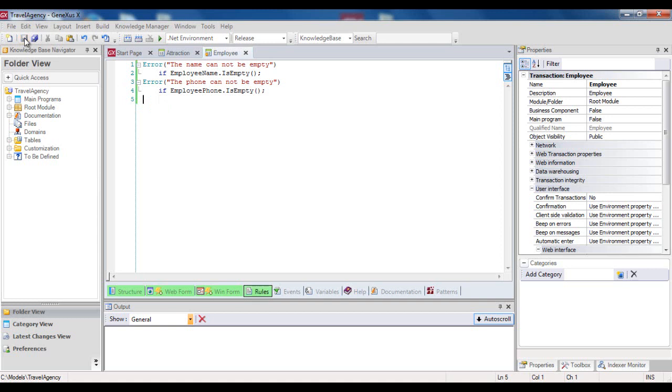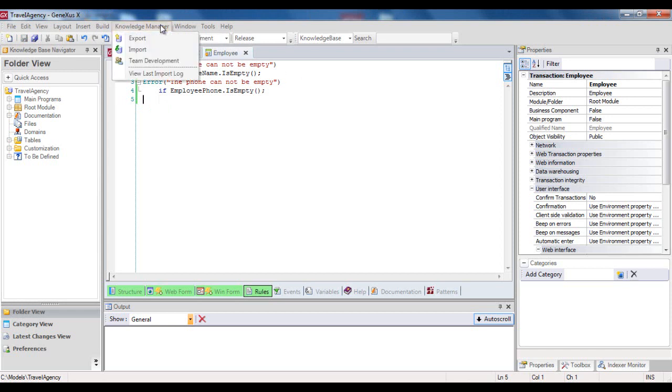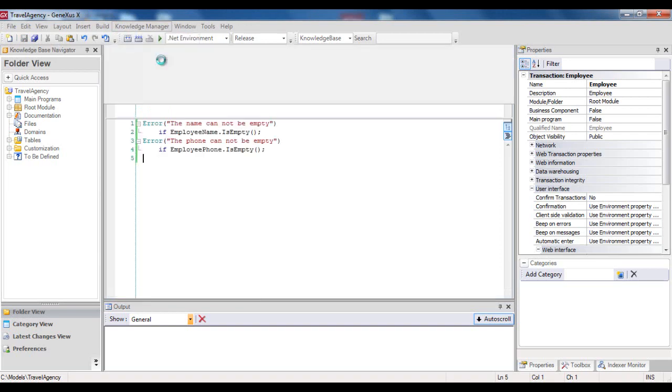After saving, Peter decides that this functionality is concluded, and wants to share it and add it to the full solution on the server, for which purpose he must execute the commit action. To do this, he selects the menu, Knowledge Manager, Team Development.